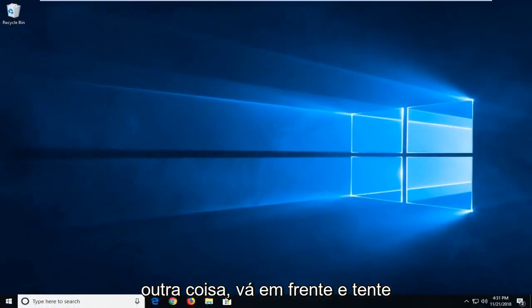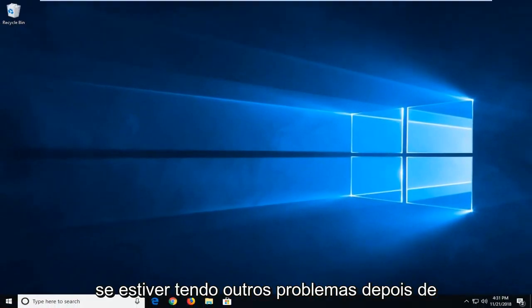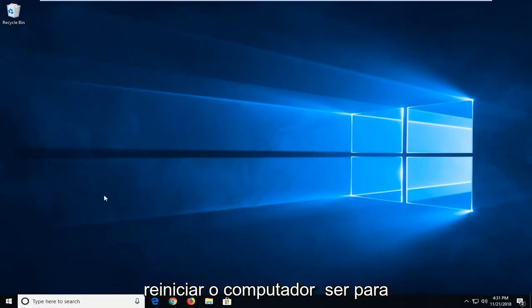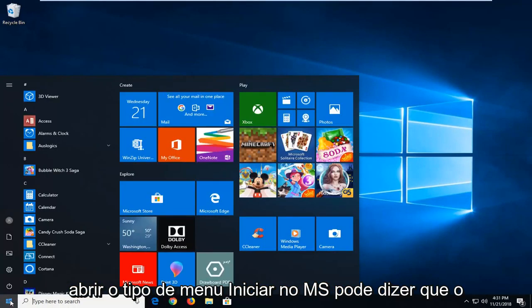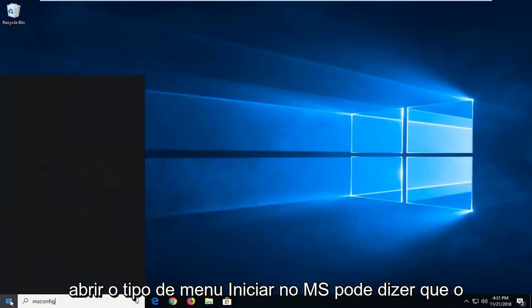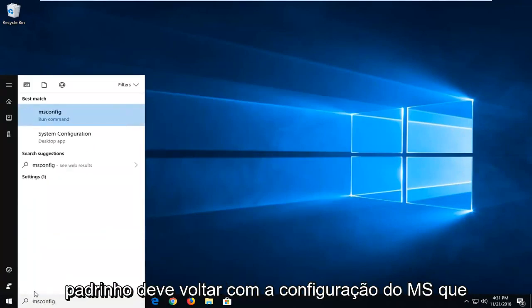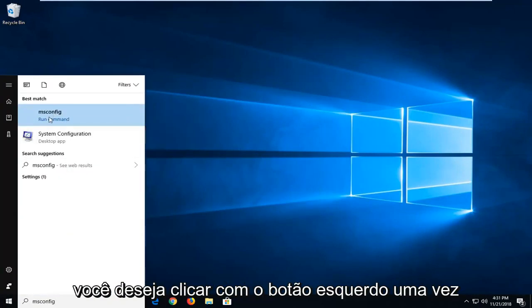Another thing you can go ahead and try if you're having further issues after restarting your computer. It would be to open the start menu. Type in msconfig. Best match should come back with msconfig. You want to left click on that one time.